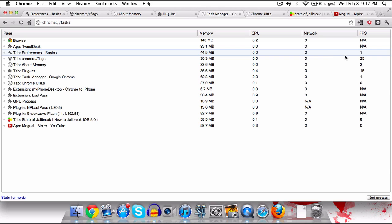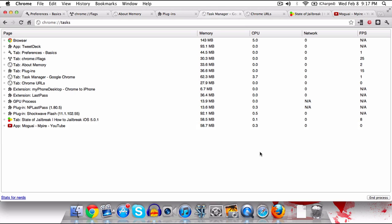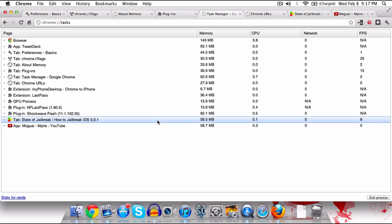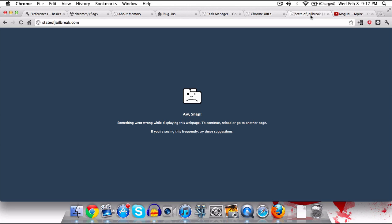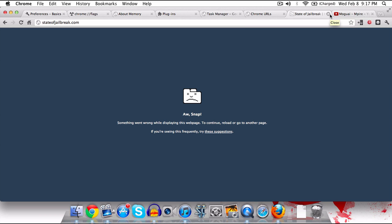Something I find kind of funny is it shows frames per second on the page. About:flags is running about 25 frames per second right now, which is very intense stuff. But if you want to get rid of something, you can come over to that tab, click end process, and it'll say crashed and you can get rid of it that way.